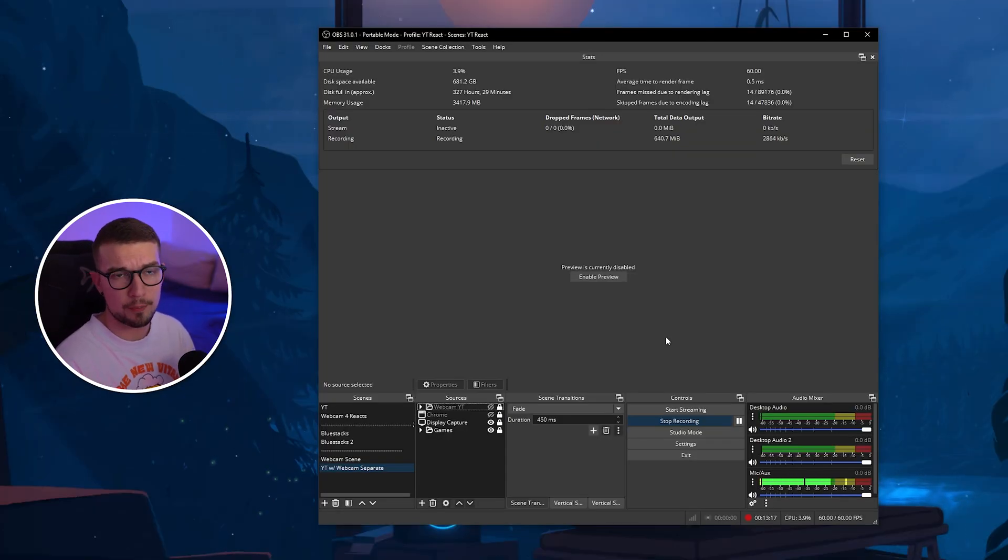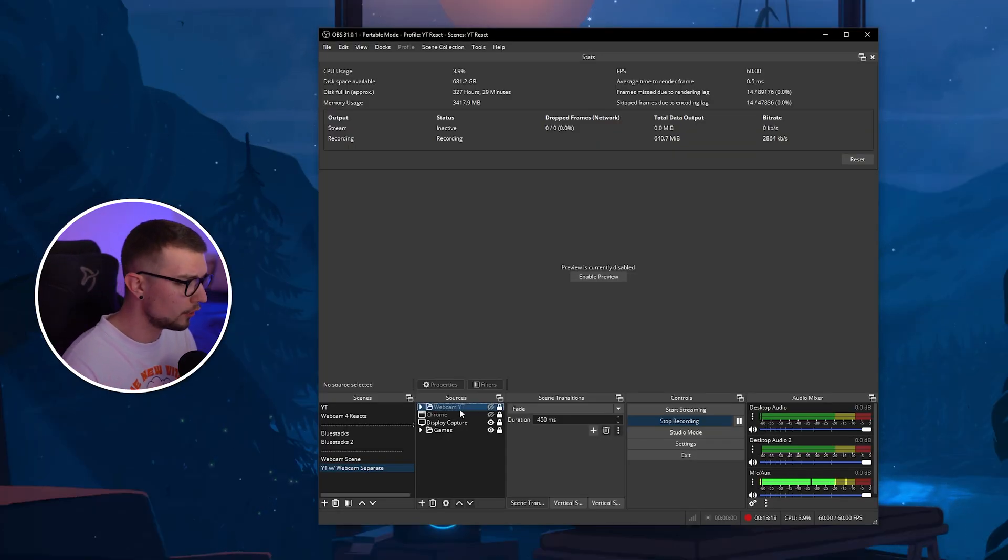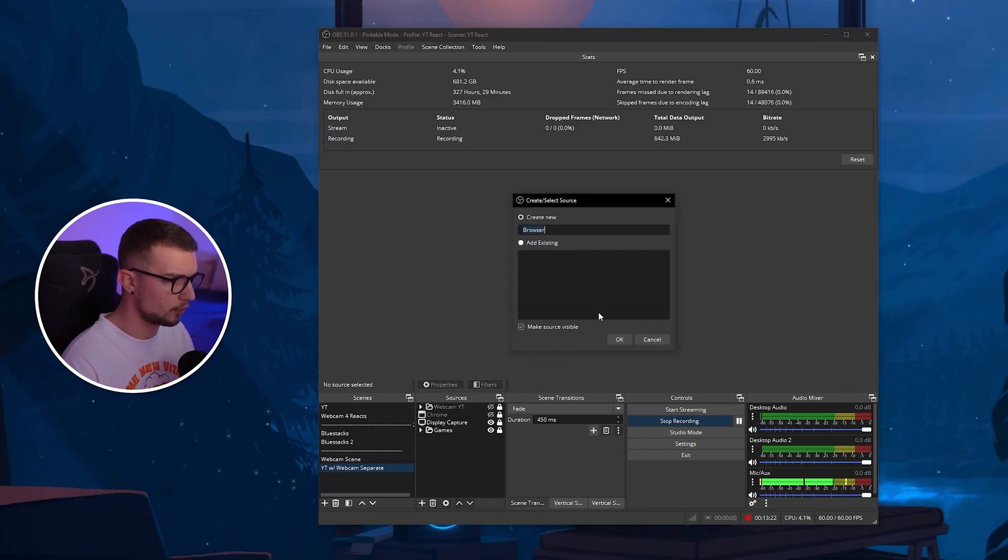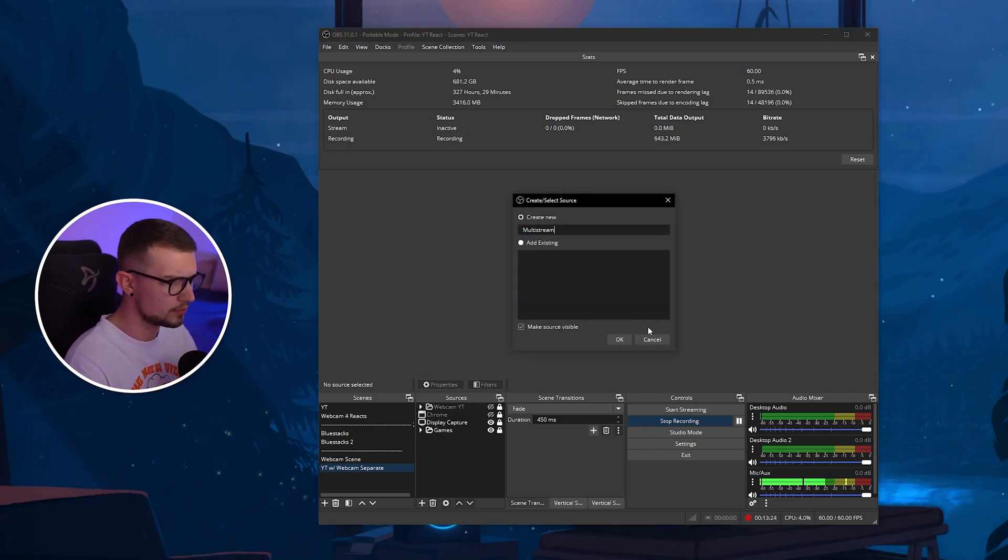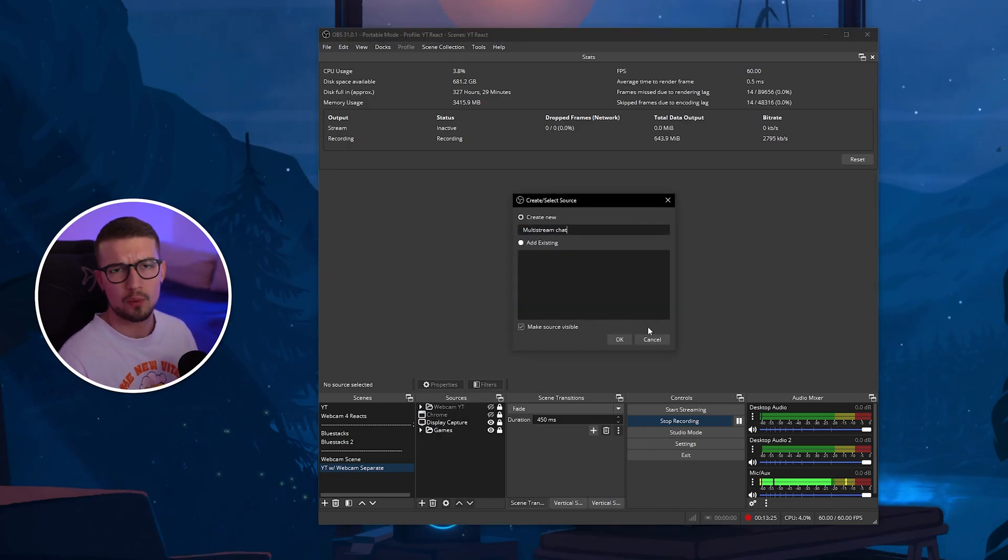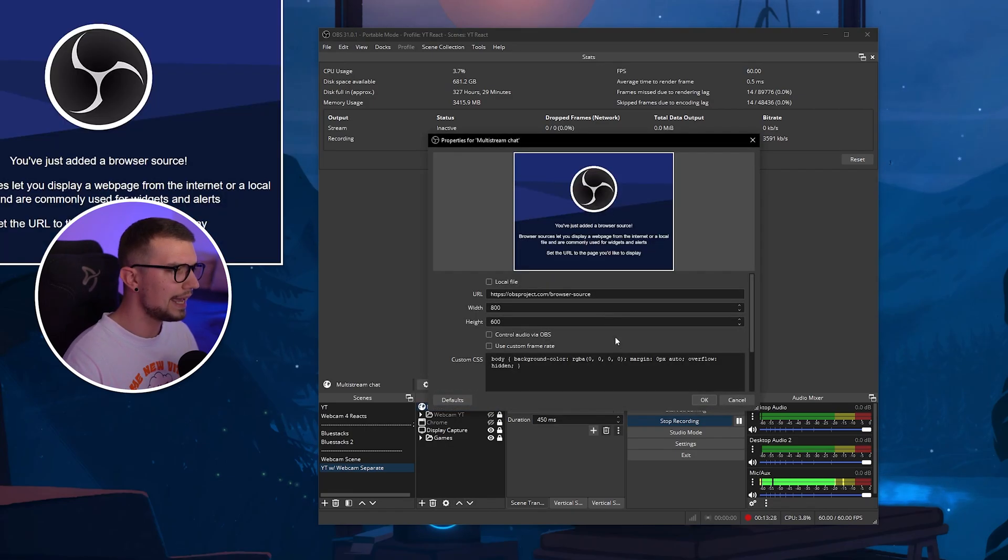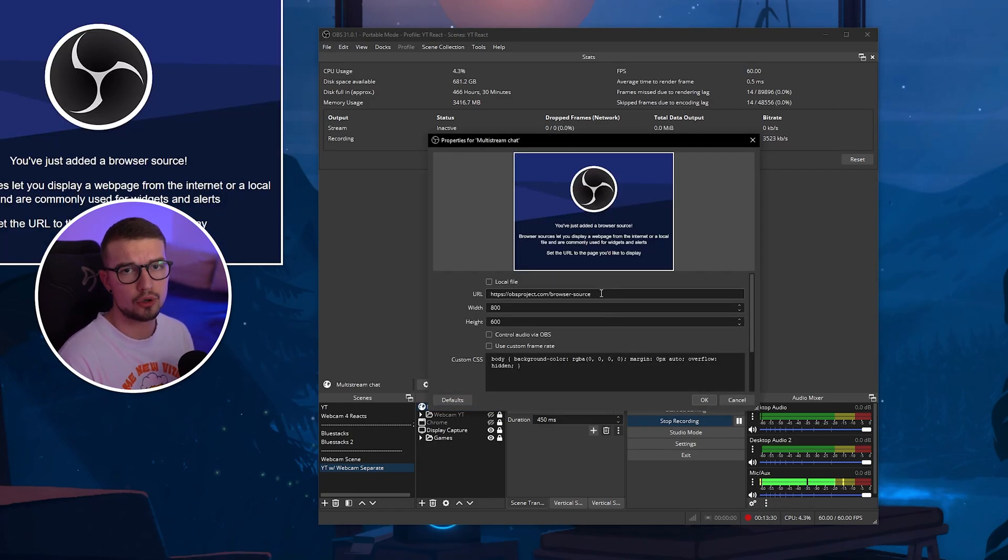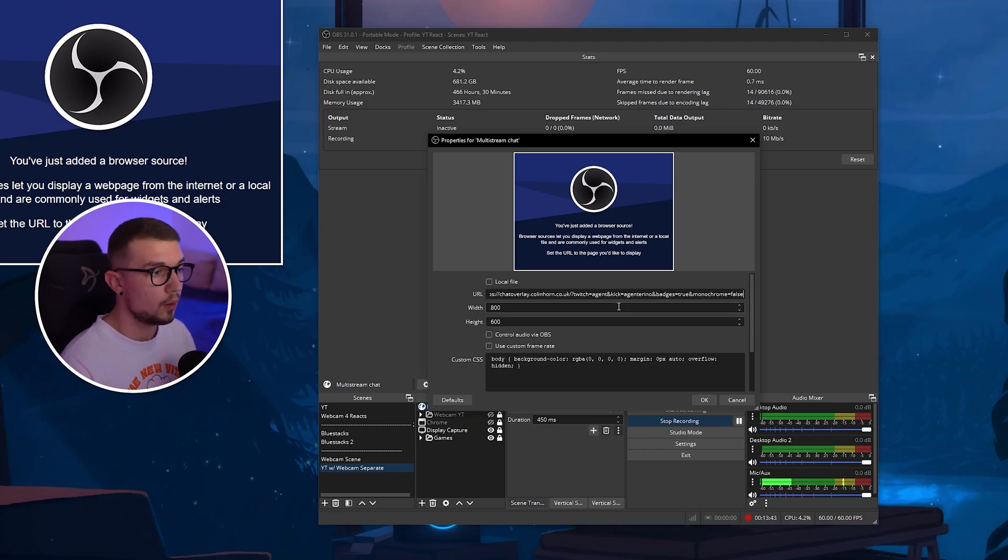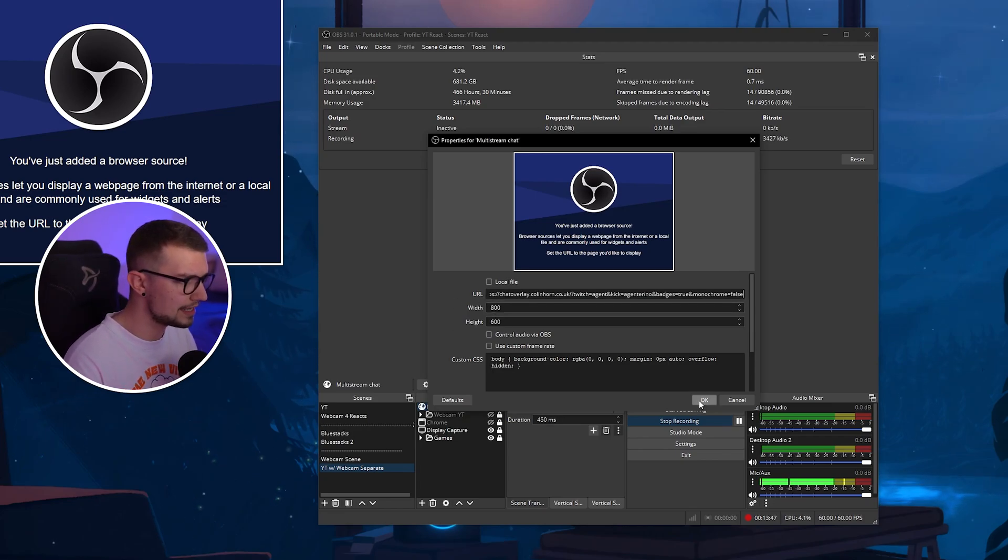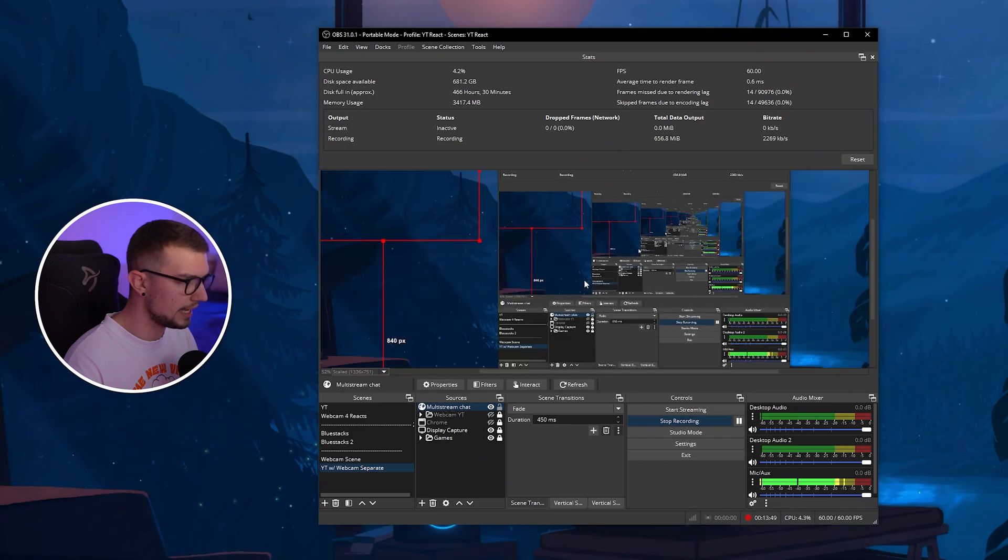Once you have your OBS open, you simply go into the sources, you click on the plus, and then you go into the browser right over here. You can name it multi-stream chat or whatever you really want. It doesn't matter. Click on OK. And then just paste in the URL that you copied before. Once you paste in the URL right over here, you can leave the width and height as is. And that's basically it.